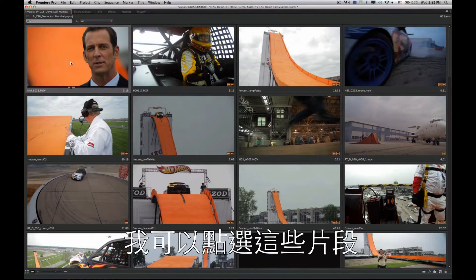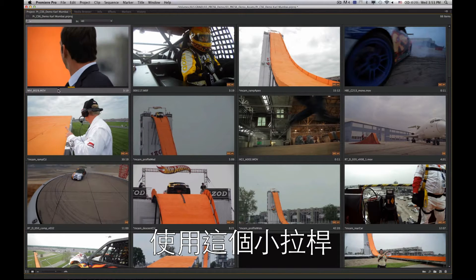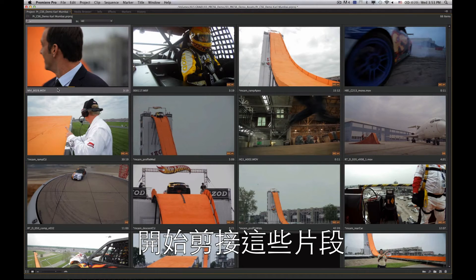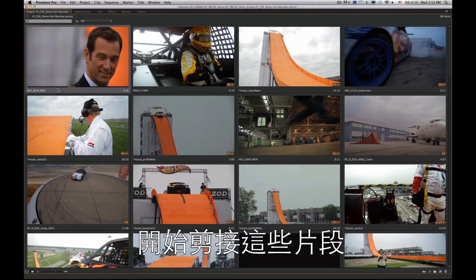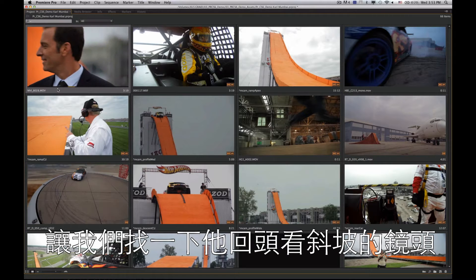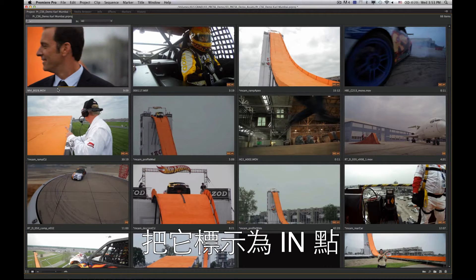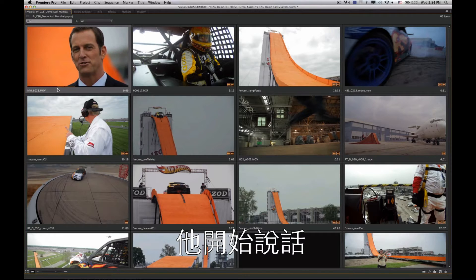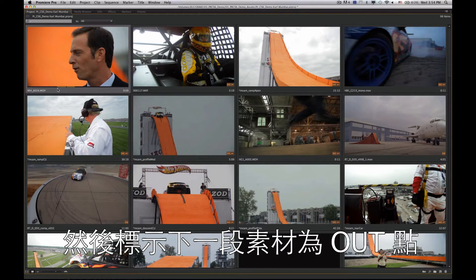Right now these are just the raw clips — nothing's been edited yet. I can click on each clip and use this scrub handle, or use the J, K, and L keys on the keyboard to go through and actually start to trim the clip down. I'll find a point where he looks back at the ramp, mark that as an in point, and when he starts to talk I'll mark that as an out point.